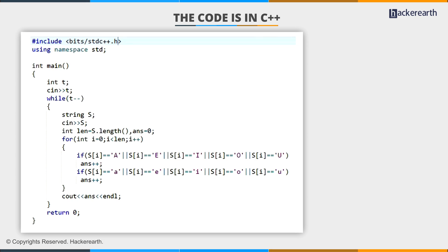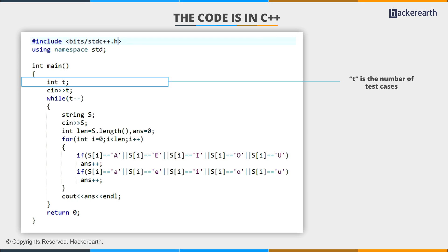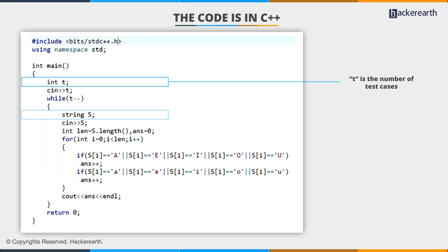First, I am going to take T as input, where T is the number of test cases. For each test case, I am going to take a string S as an input, where S is the given string.